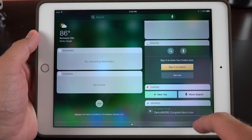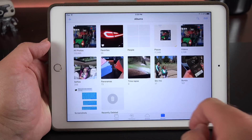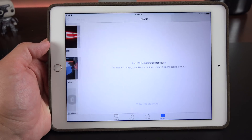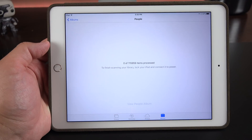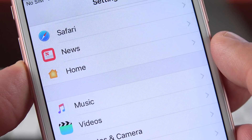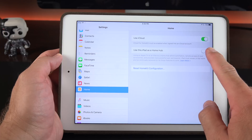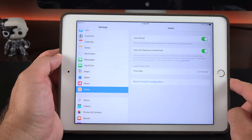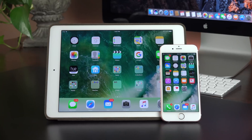The fifth beta also resets the facial recognition in Photos, so once you update, that process will have to be rerun and it takes some time. The iPhone has also lost the Home section under the Settings app, while the iPad retains it — that's because the iPad can act as a home hub for your HomeKit devices while the iPhone can't.